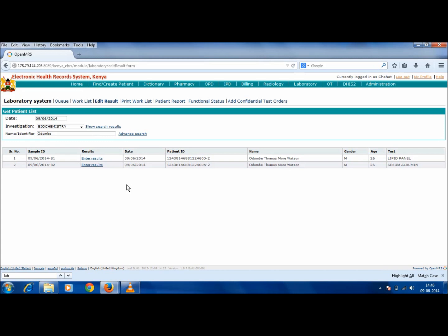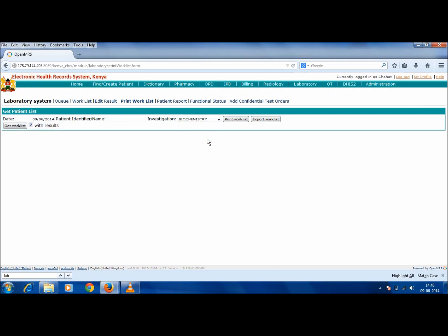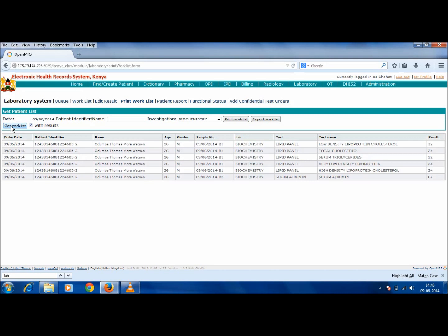Once the Work List has been filled correctly and edited if needed, we move to the next tab which is Print Work List. Click on Print Work List. Select a date and select the investigation from the drop-down menu. One sub-lab could be chosen or a consolidated list could also be chosen from this drop-down. Then click on Get Work List. Now this is the Work List of all the results that have been entered in the department of Biochemistry. There is also an option to generate this Work List without results by unchecking this box and then clicking on Get Work List, or with results by checking the box.